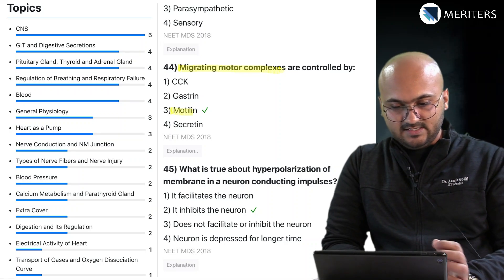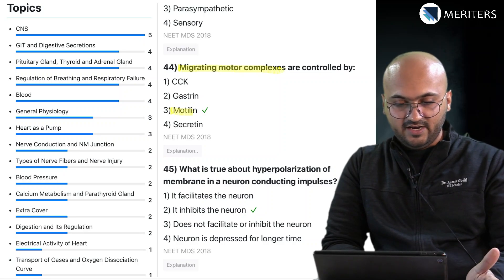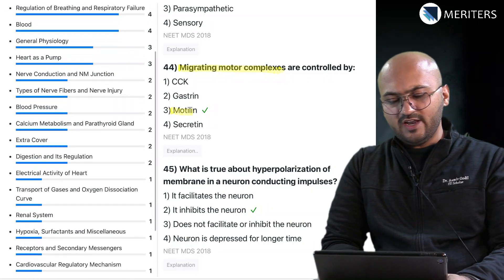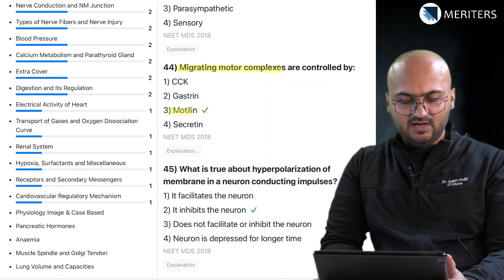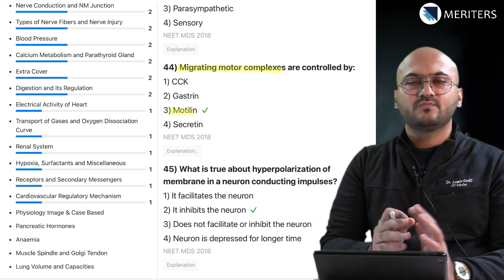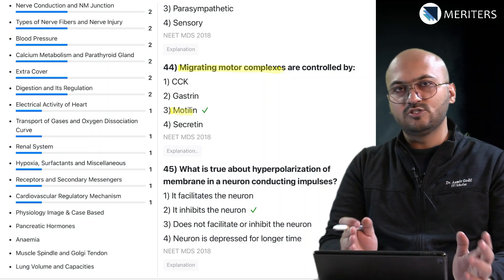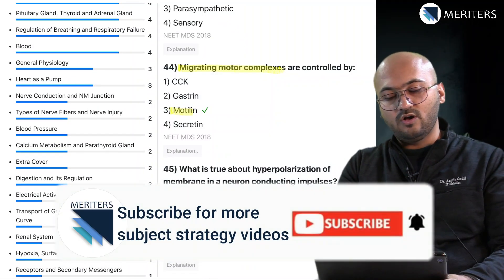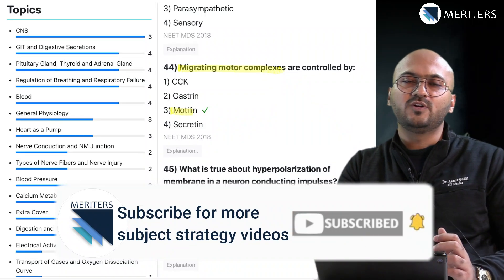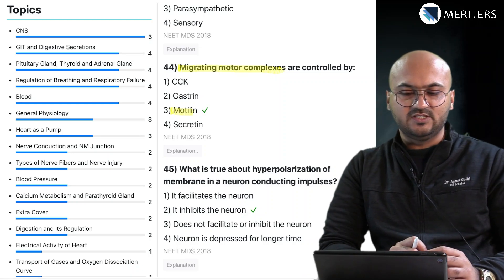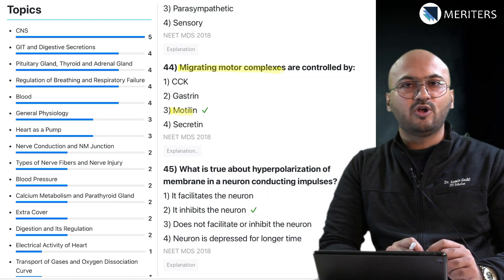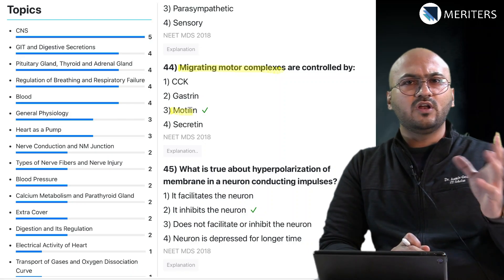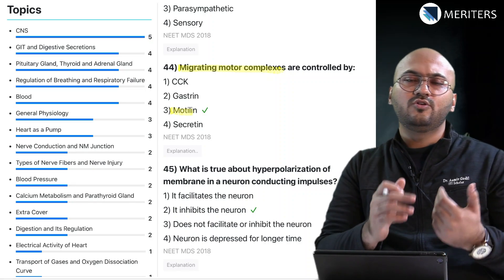That brings us to the summary of this analysis: CNS, GIT, endocrine, cardiovascular, and neuromuscular are very popular areas for NEET MDS questions, but questions come from most systems. Anemia, lung volumes, and capacities are also covered in medicine and path, so they are asked as well. The take-home message is that all systems are important, but all questions are very simple and factual — not complex case-based questions. Key concepts to master include GIT, regulation of blood pressure, cardiac cycle, respiratory cycle, and the countercurrent mechanism in the kidney.